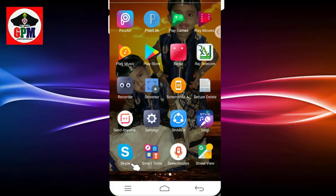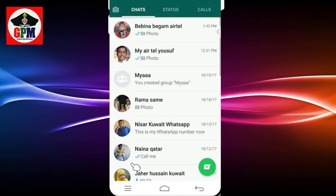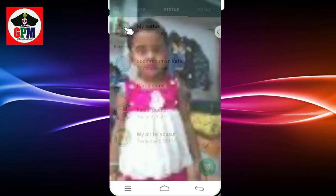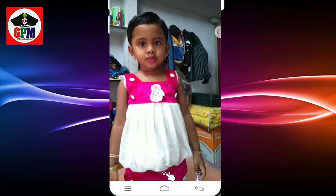Please check WhatsApp and check our status. Please check your status and check the photos.